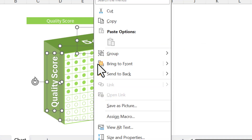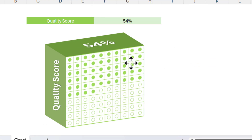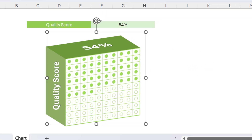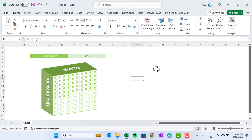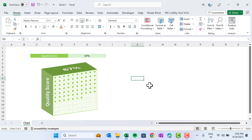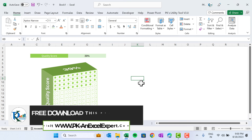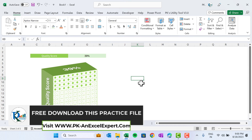Now select the two text boxes and the chart picture, right-click, and group them. This is our first chart. The process is the same for the other charts. If you change the value you can see everything is dynamic.